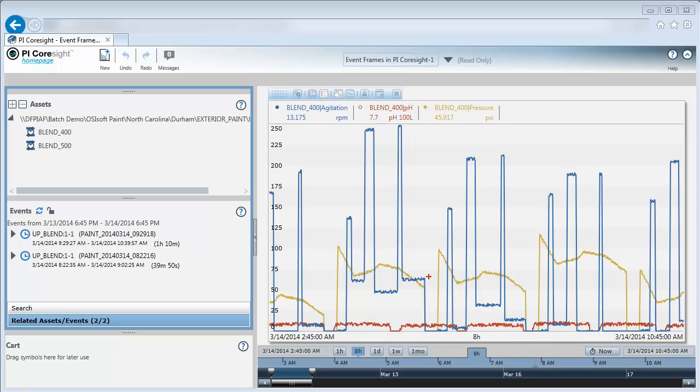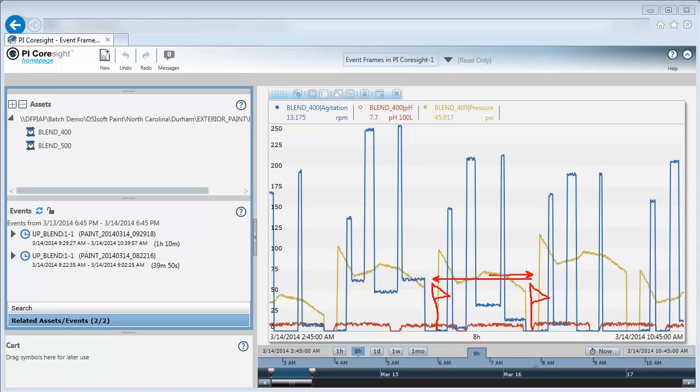With event frames I can put a little flag here at the start when my RPM is at zero and another flag at the finish when my RPM has gone back down to zero. The event frame captures the start and end time of this particular part of my process, as well as the duration and any information that I'm interested in capturing for this time range that I've specified.